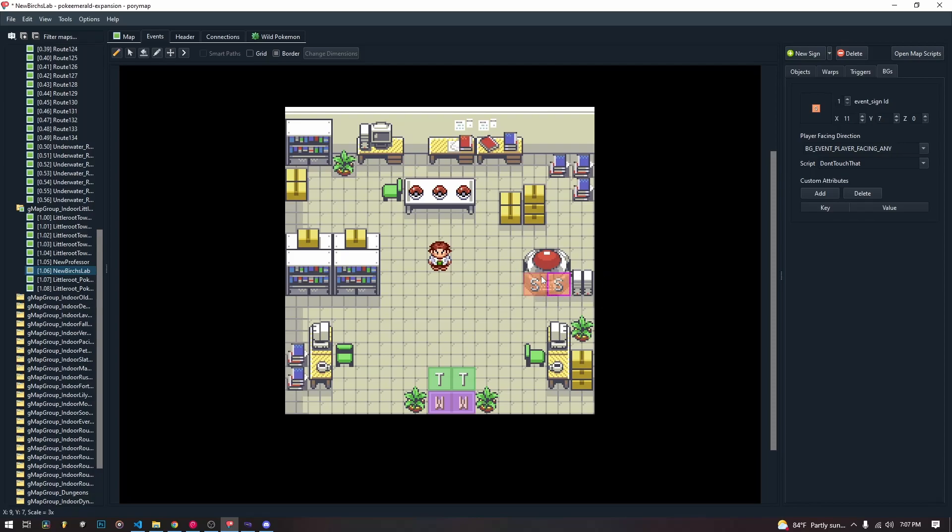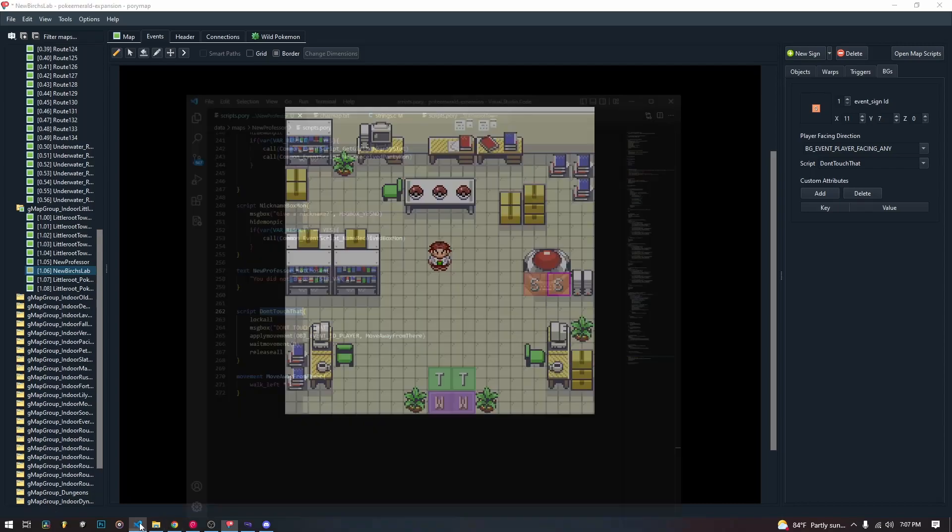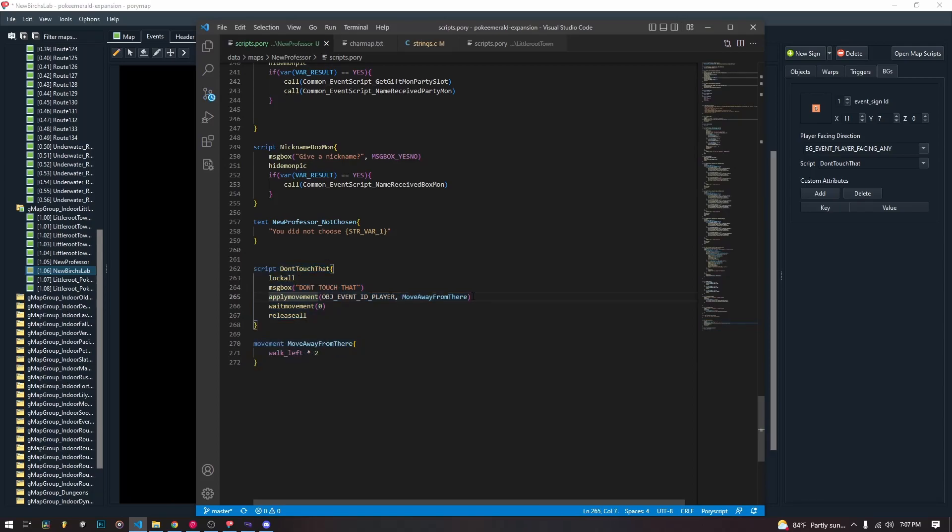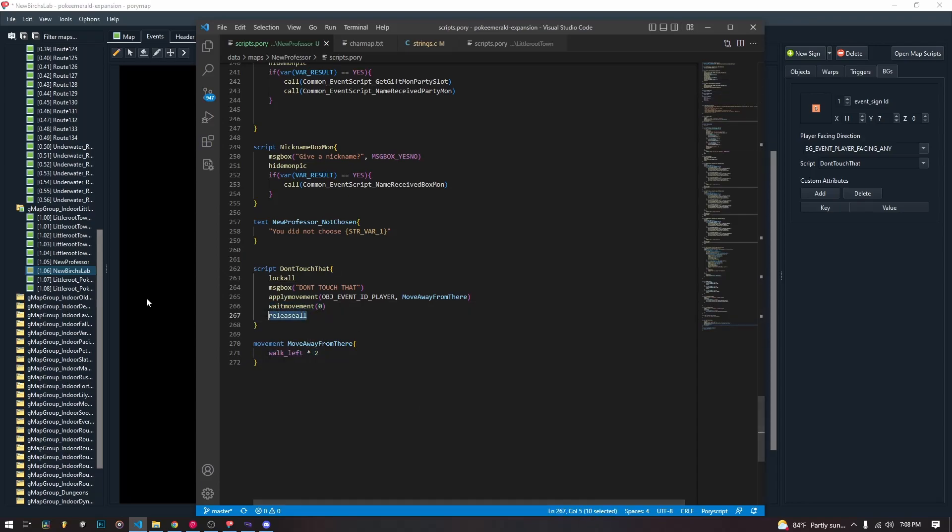But that is signposts, not complicated at all. We wrote a very simple script for these signposts here that says don't touch that. It applies this movement which just makes us walk left twice. Because like I said, you can put more than just text in the signposts. It waits for the movement and then it releases.